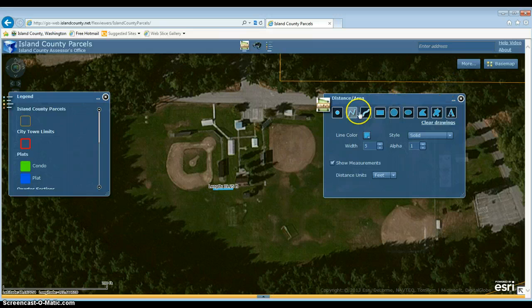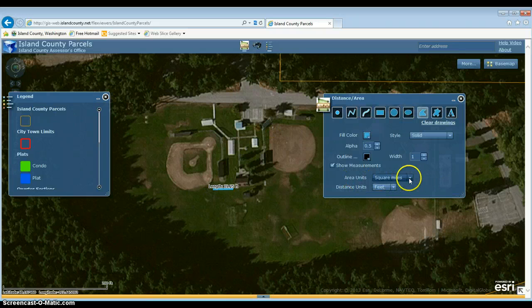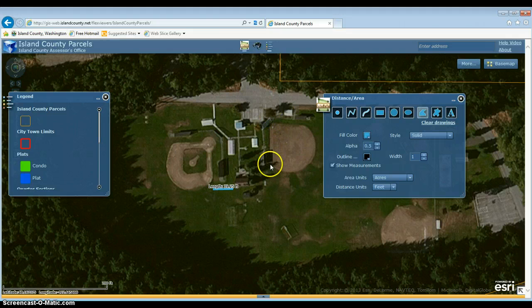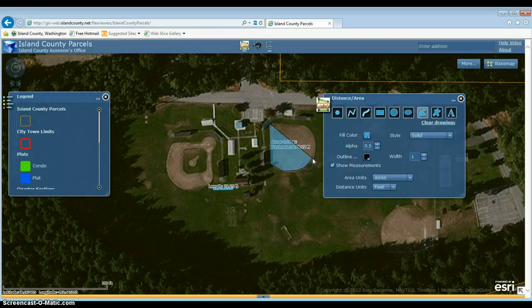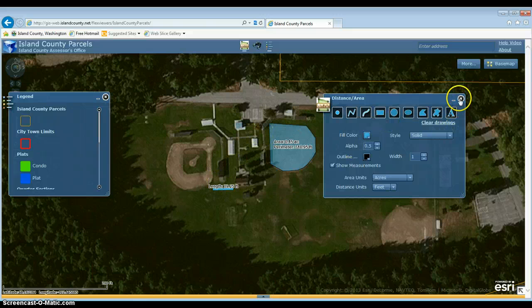I can do the same thing with a polygon — draw a polygon doing each vertex. You can change the area units, so let's change it to acres. From here I just click and a polygon forms; each time I'm clicking to make a vertex. Then to close it, you just double click and you'll get the area inside. You can also add text to the map — lots of different things you can do. But these will go away when I hit X to close the widget.